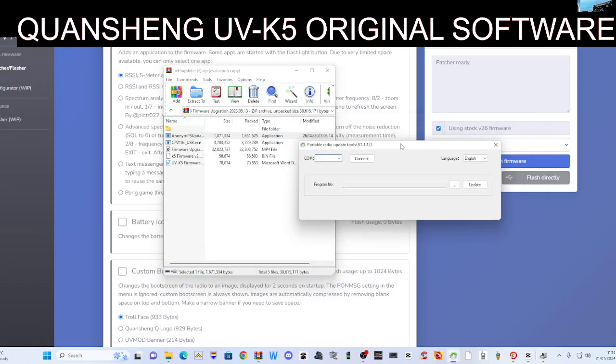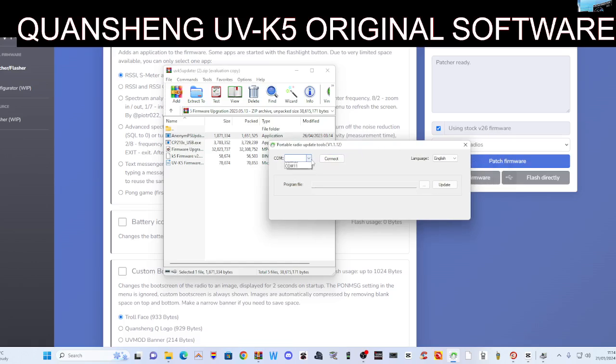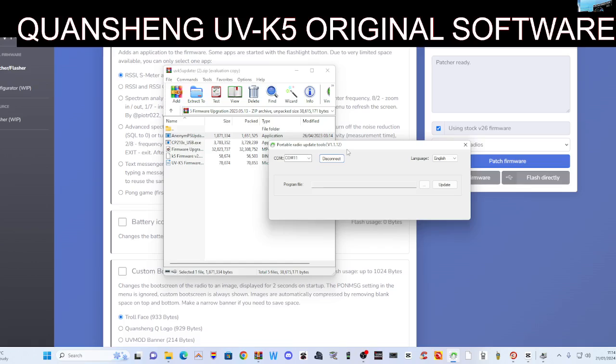So if you go COM11 and then connect. Now remember, to put it into firmware mode, you have to turn off the radio, unplug the USB cable from your radio, hold down the PTT, then turn on the radio with the PTT held down. The white flashlight comes on, you're in firmware mode, and we are now.